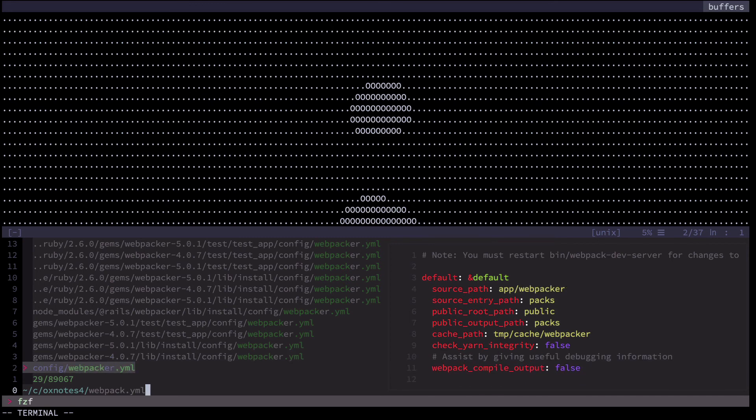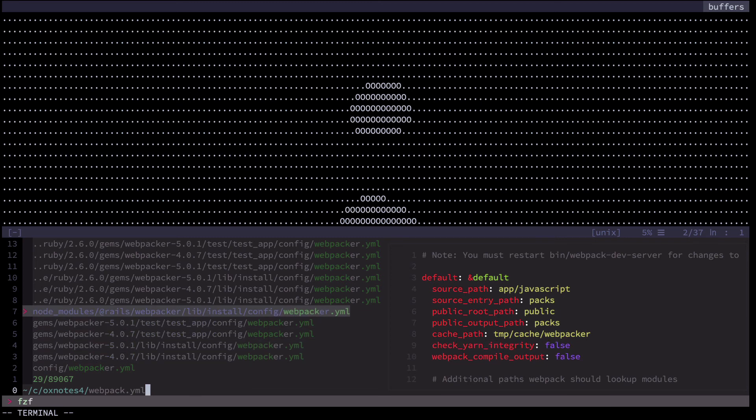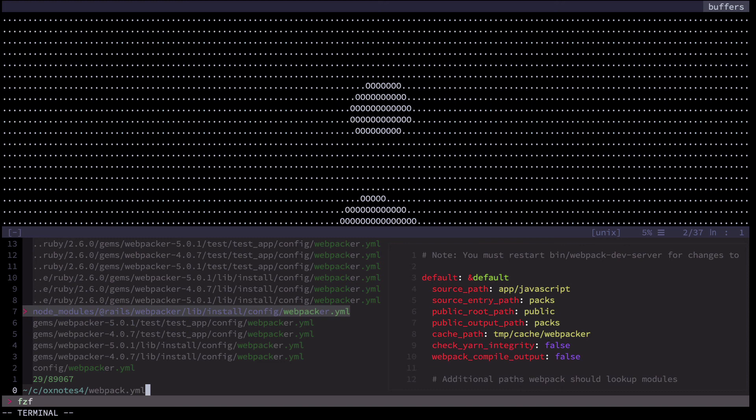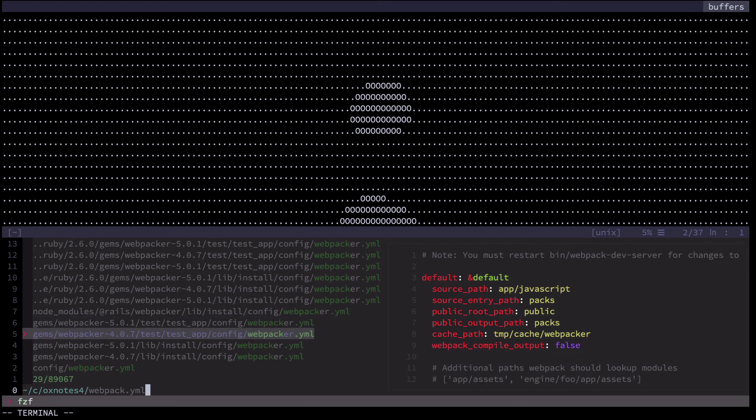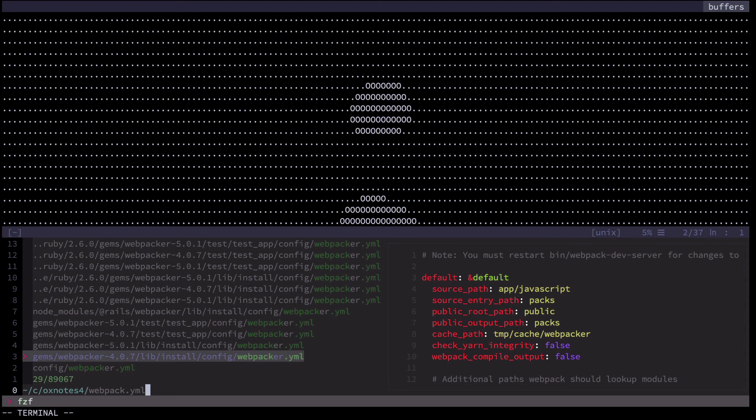and then there's one inside gems slash webpacker, then there's one from some other version of it, then there's one in node modules, and if you look at the preview pane on the right-hand side you can see that they're all pretty much the same. This is the kind of thing that can confuse you if you use some sort of editor shortcut to quickly jump between files and then you don't pay enough attention to what file you're currently in.